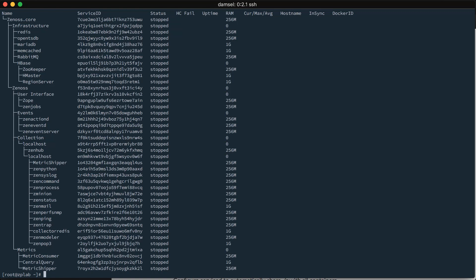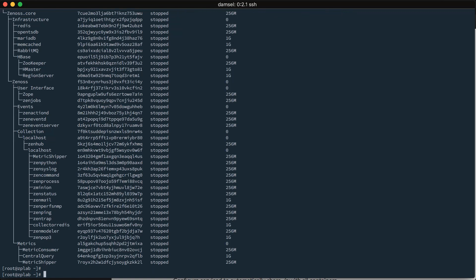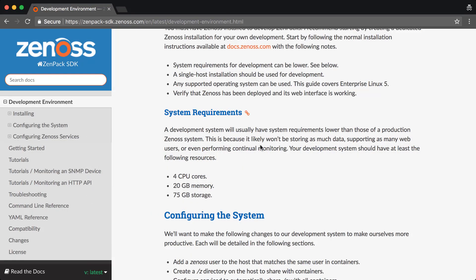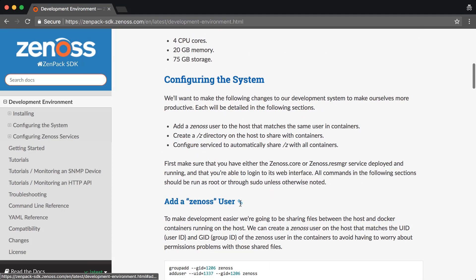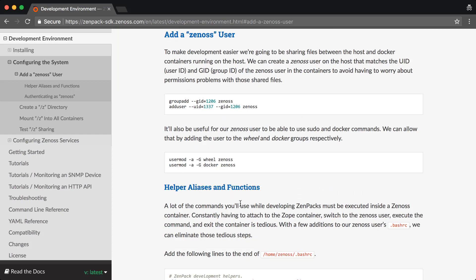The first thing that we need to do is figure out how to best share files between our host system and the service containers where all of the Zenoss services run. We'll be making a lot of changes to files when we're doing our ZenPak development. And it would be tedious to have to reinstall the ZenPak and restart all of the services every time we make changes to files. So, for our development environment, we can get around that and directly change the files and have them be affected immediately in all of the service containers.